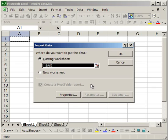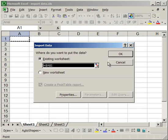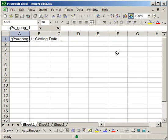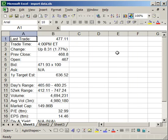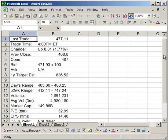And now Excel will allow me to choose the cell that I want the data to come into, or where I want the data to start. I'll just leave it in A1, click OK, and here you have the exact same data that was on the Yahoo Finance page, but in Excel.